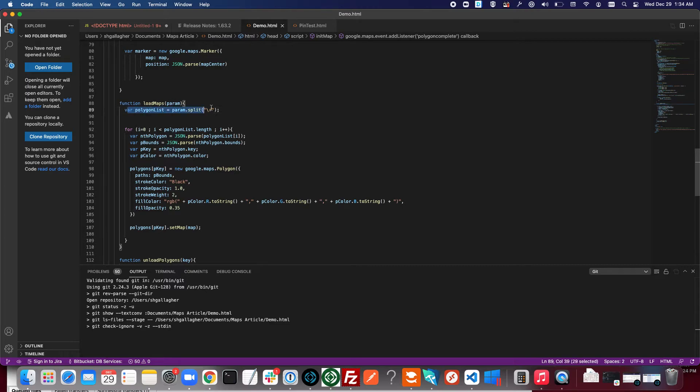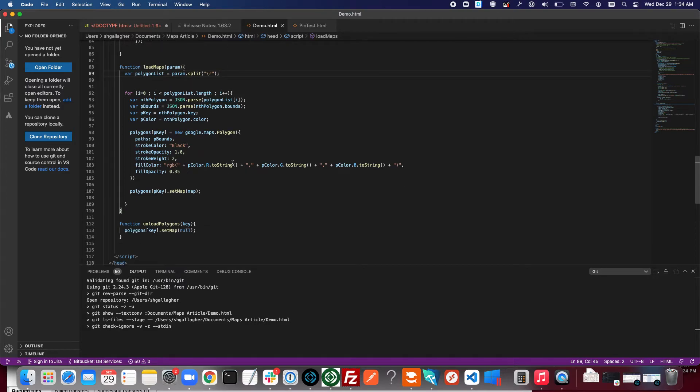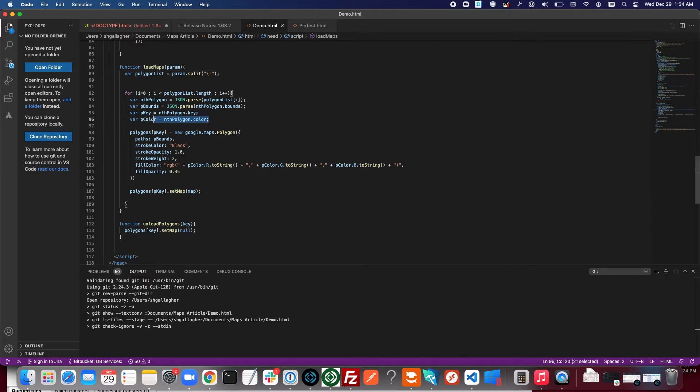We split that return separated list of polygon properties into an array so we can iterate over it and restore each of those polygons one by one. The relevant information that we're pulling in here is the color of the polygon so we can display that correctly, associated with that dot you saw in the portal in FileMaker.